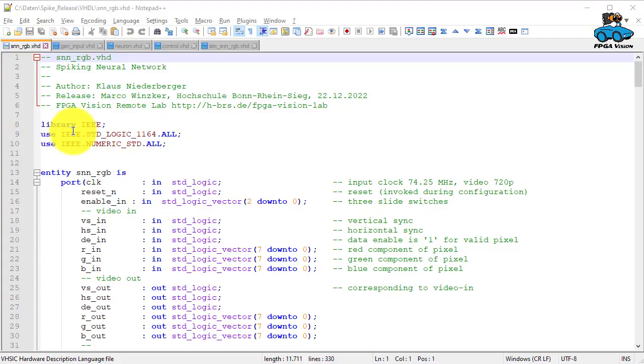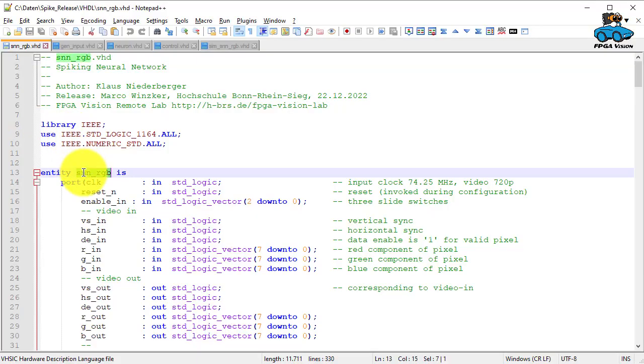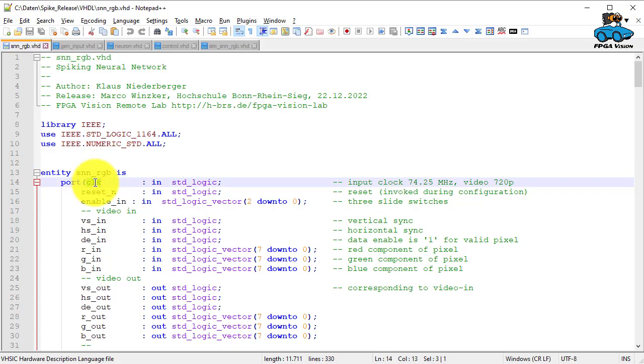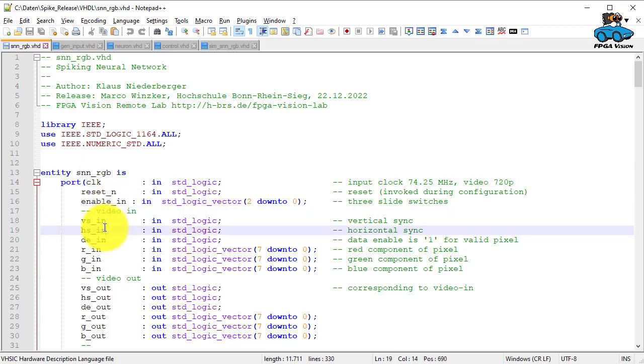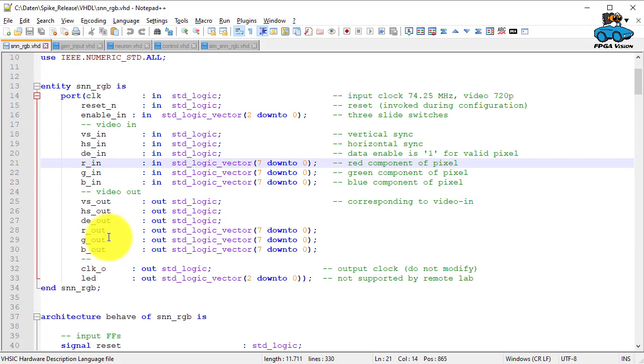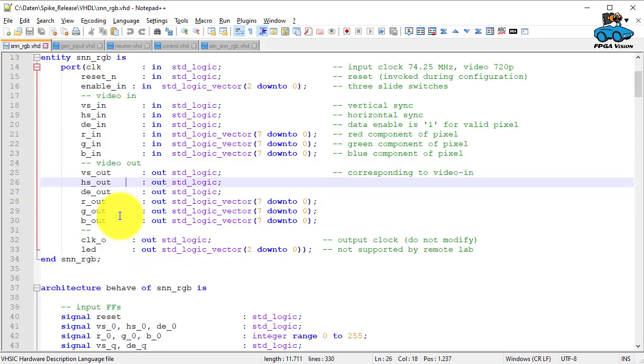This is the top level of the design. We have clock input, video input with sync signals and red-green-blue. We have video output with sync signals and again red-green-blue.